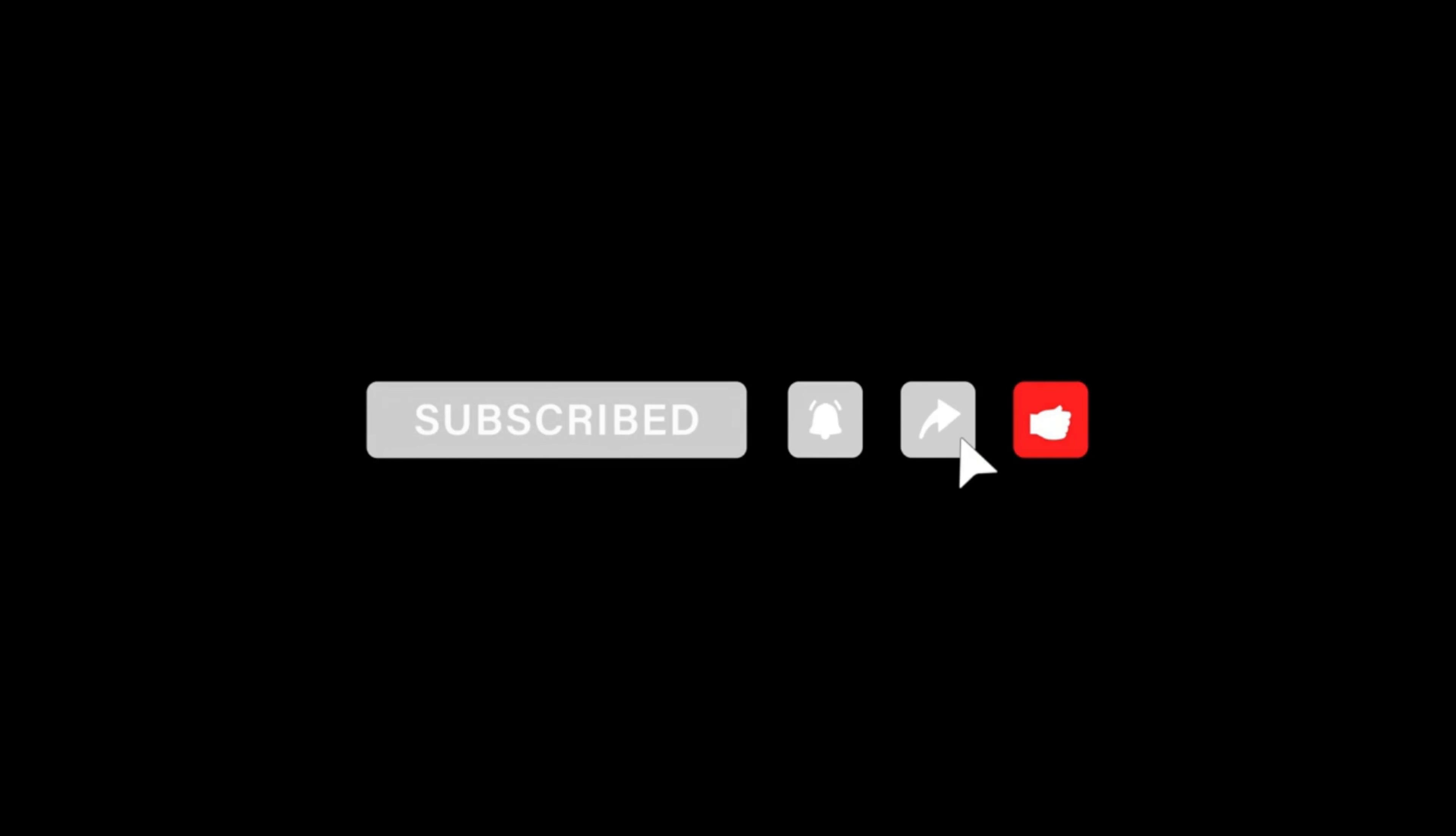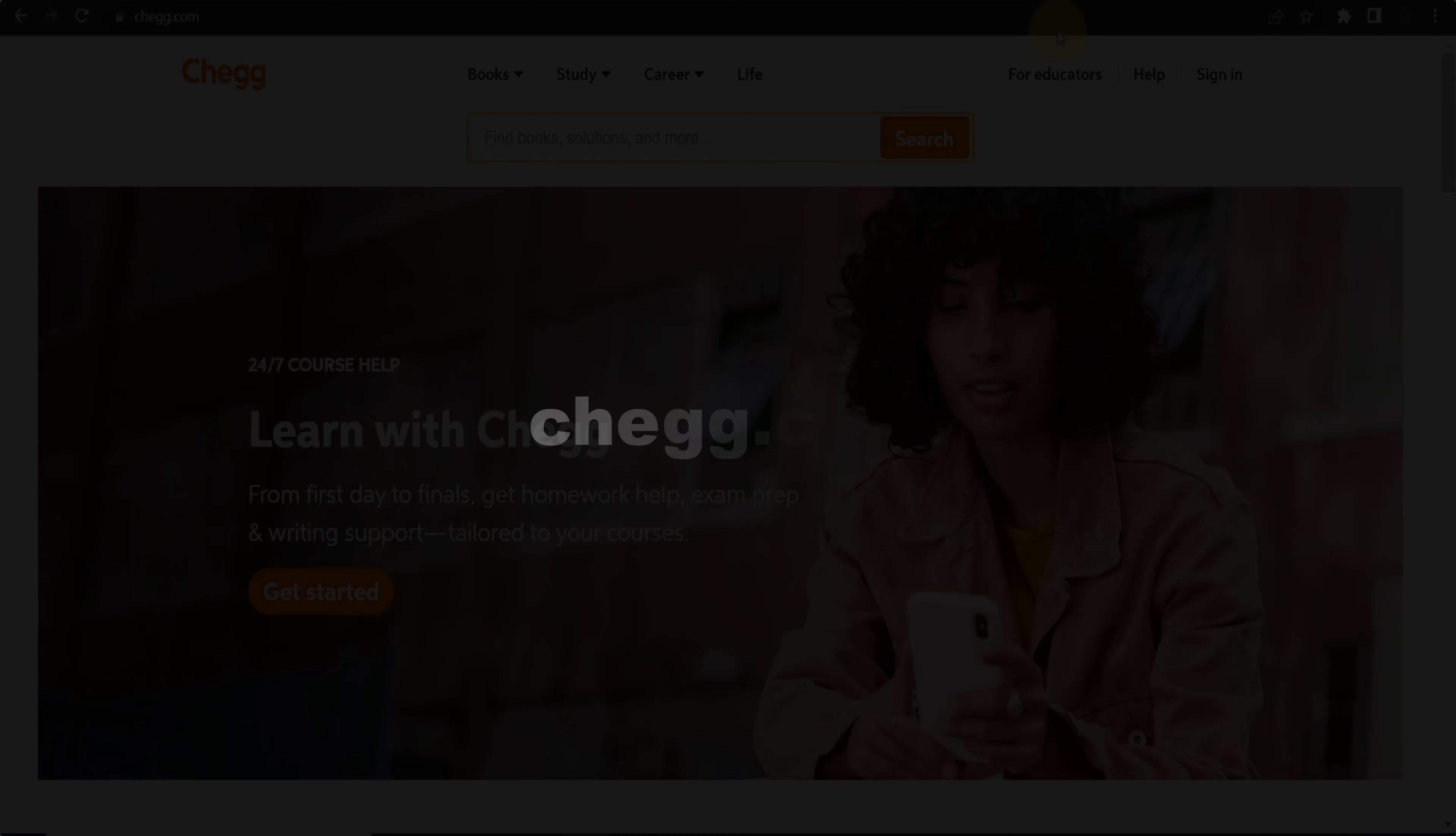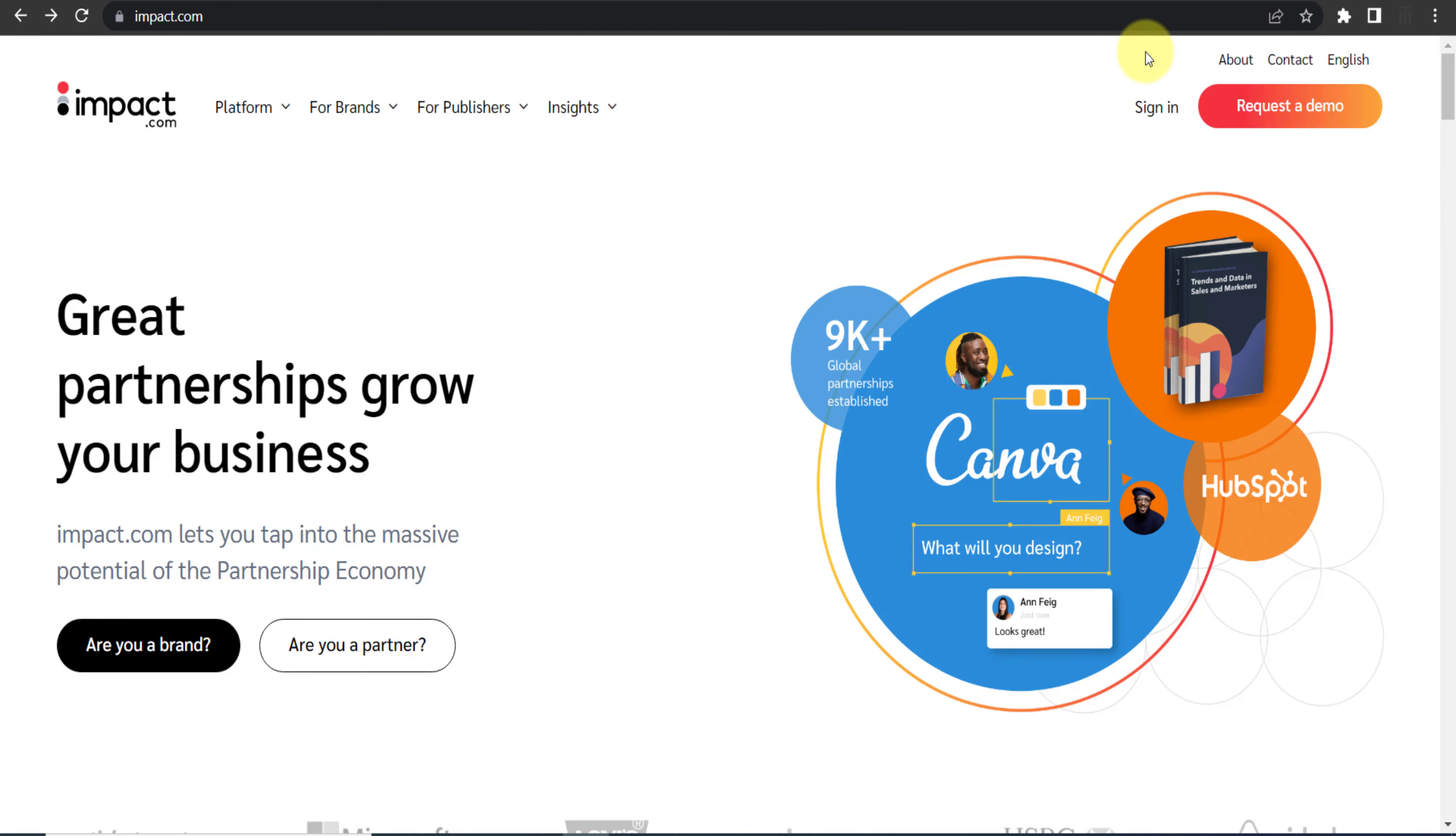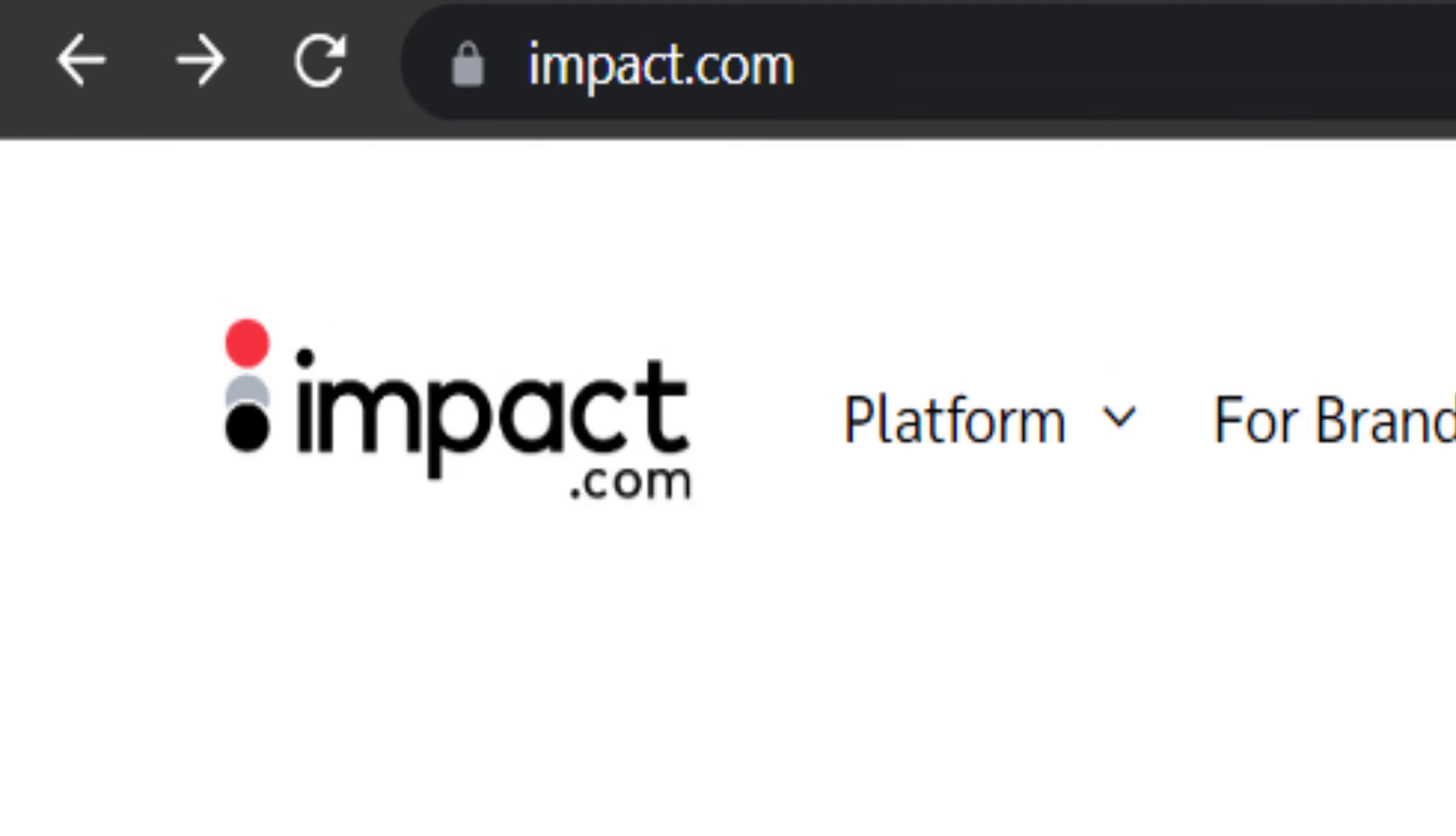Here it is, chegg.com. To join their affiliate program, you need to come over to impact.com.